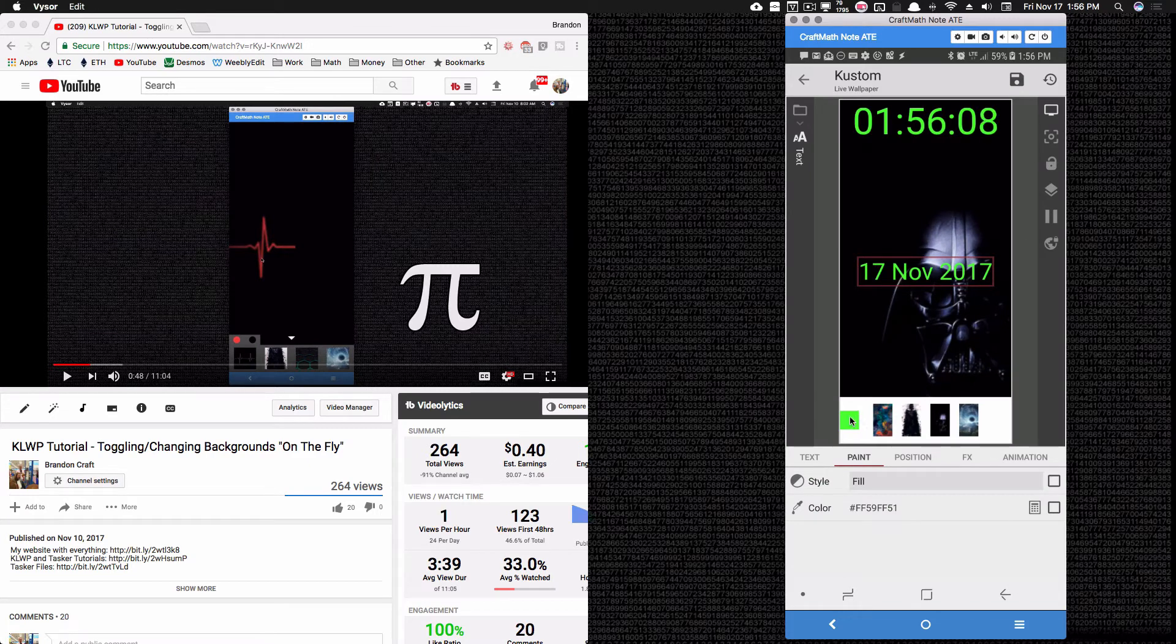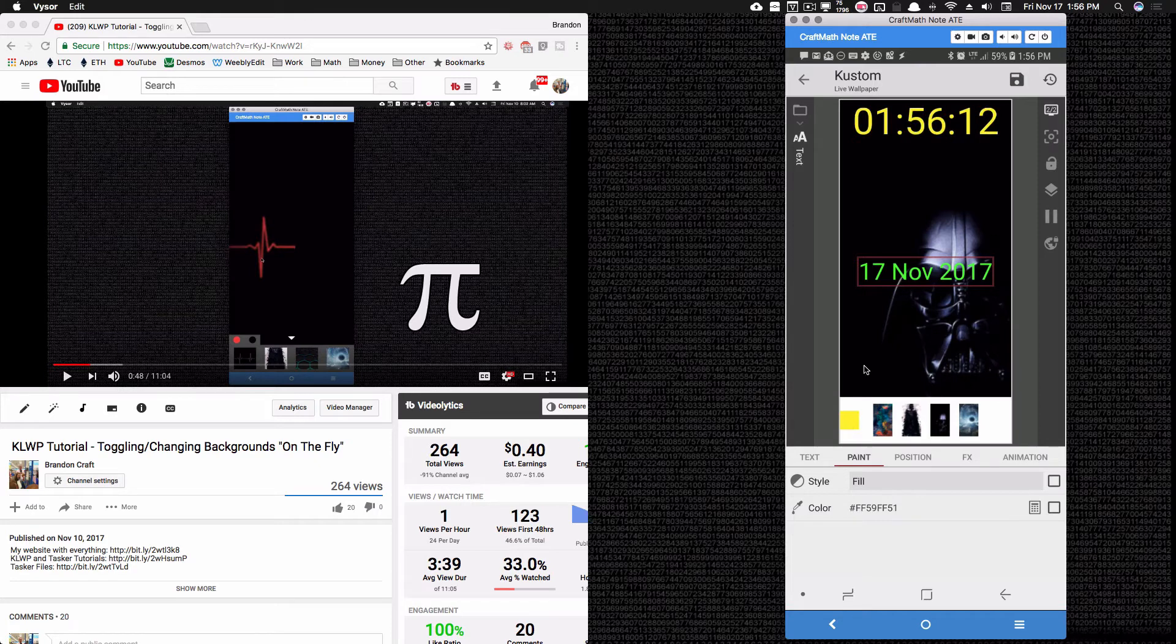Now this is just going to stay green, but when I come in here and toggle this, notice the only one changing is the time because I've changed the color code for this date.